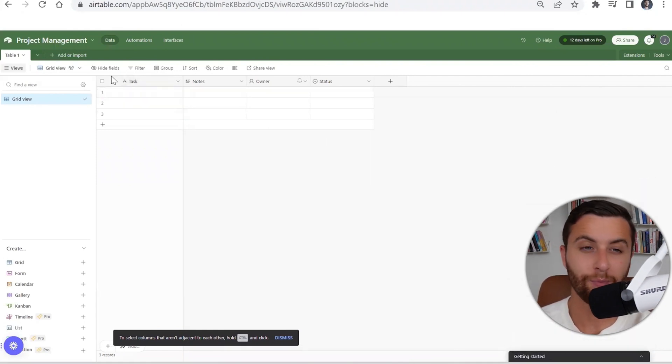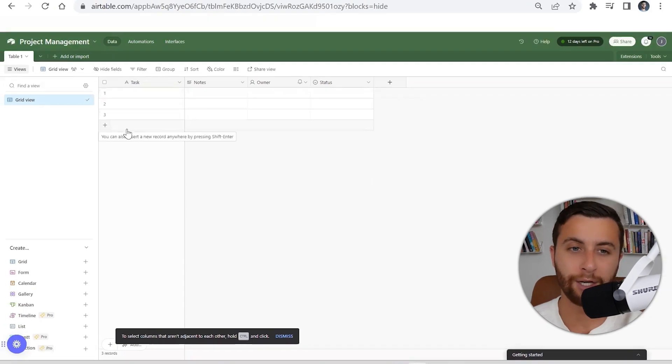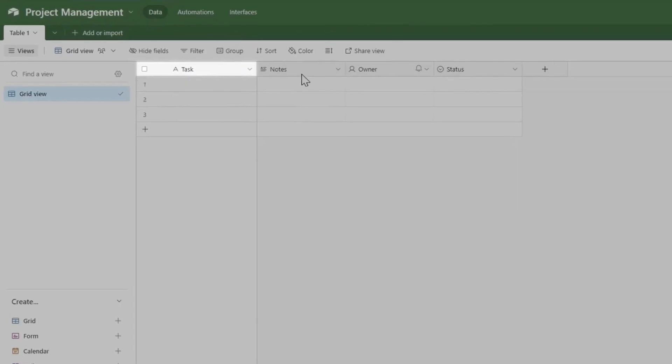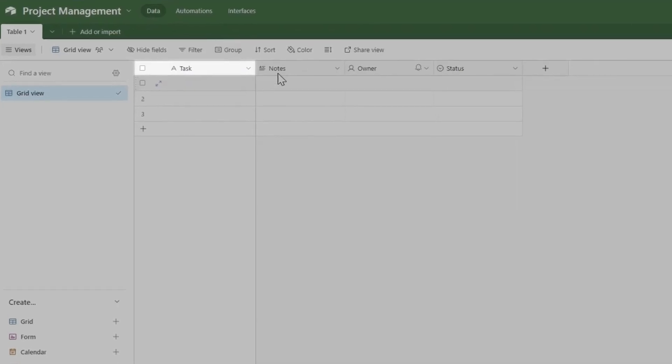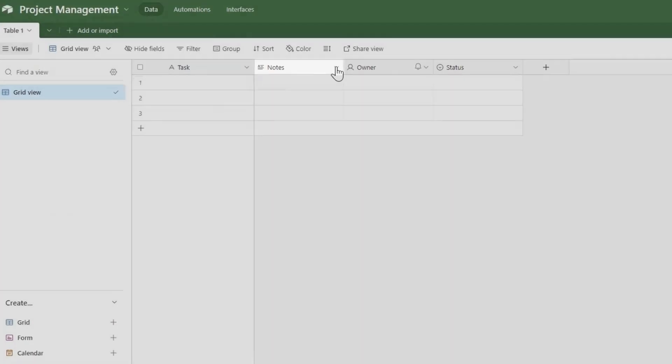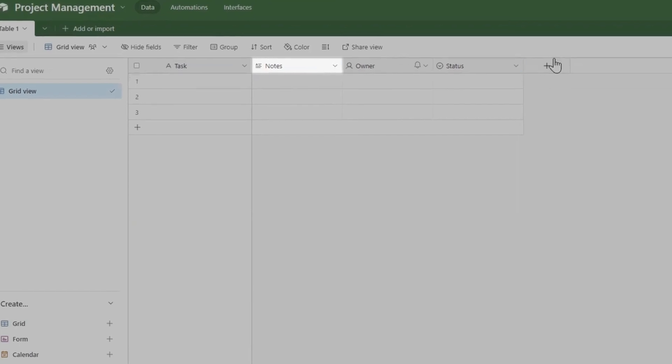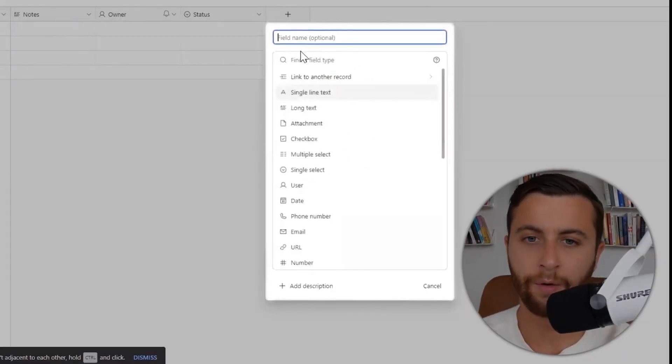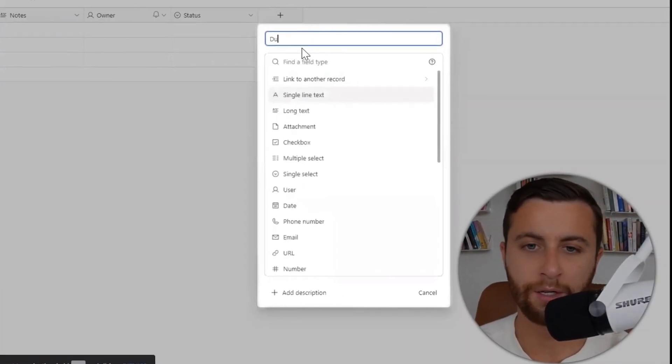We have our task which is going to be the main record, we have our notes, I'm going to want to add a due date, and that's where I will find the date.